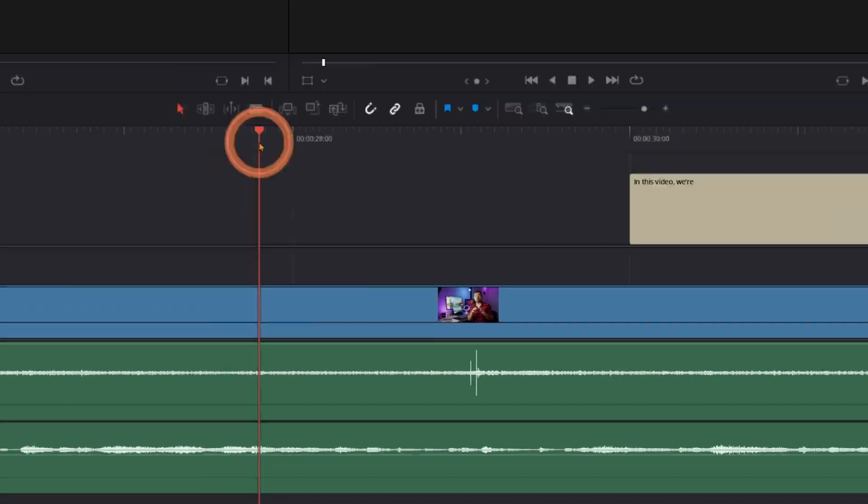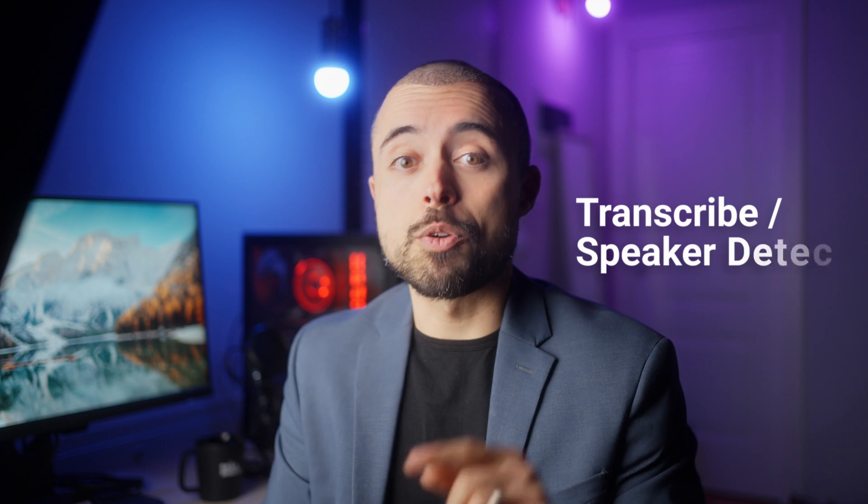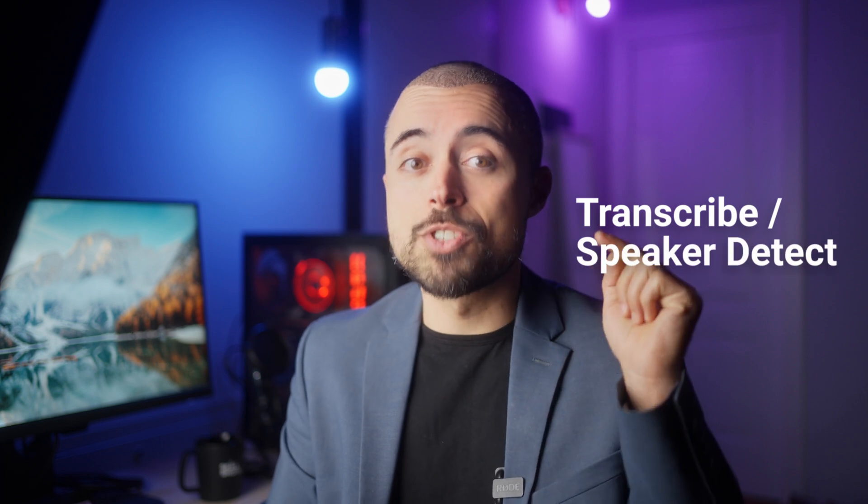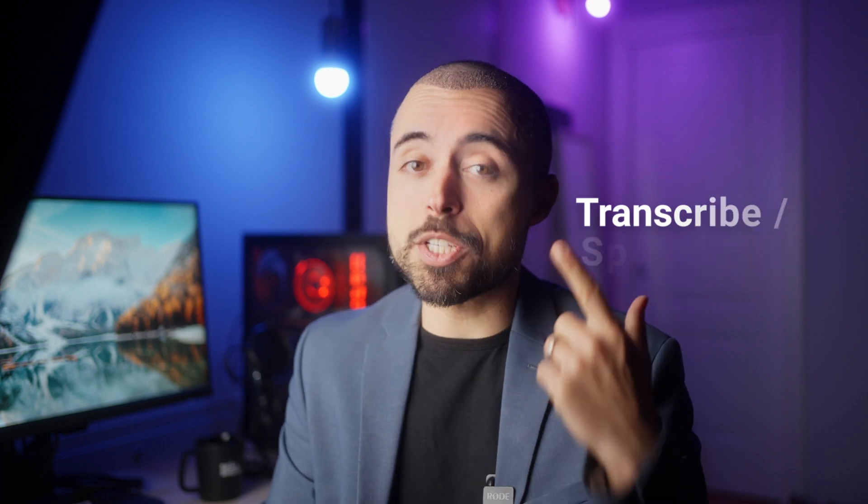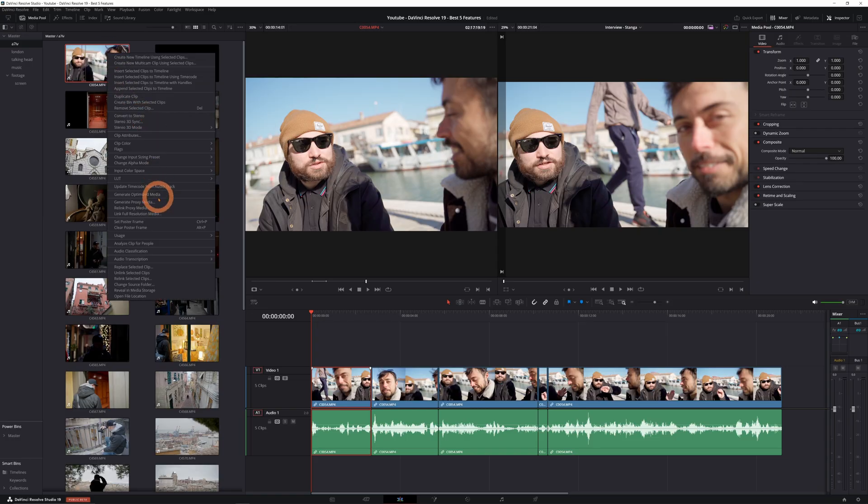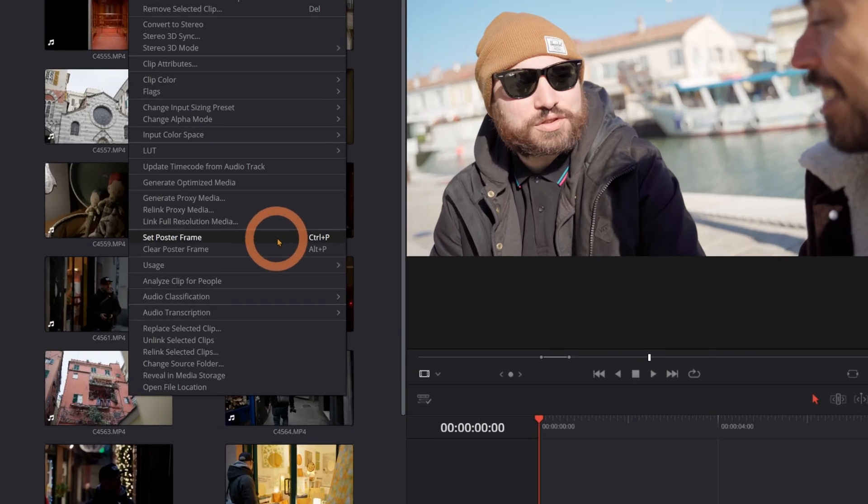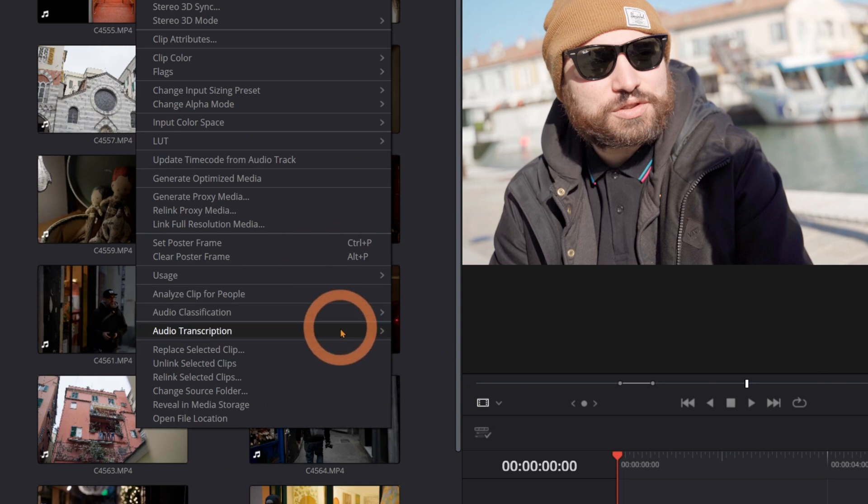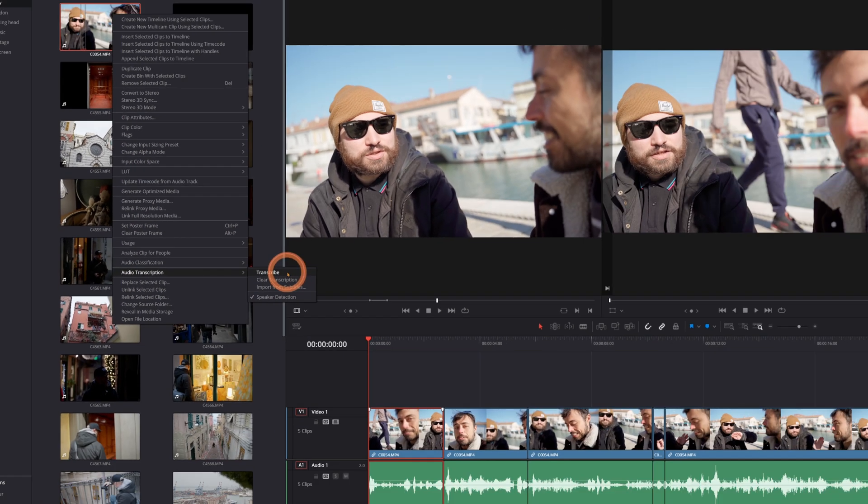Now talking about cutting out the silent portions, we got a new audio transcription and speaker detection features, which allows you to do just that and much more efficiently. We had audio transcription before, but now with speaker detection and timeline-based editing, it's even better.